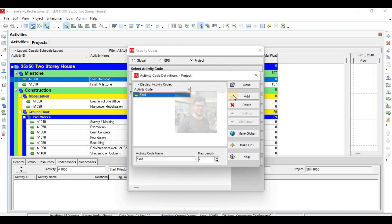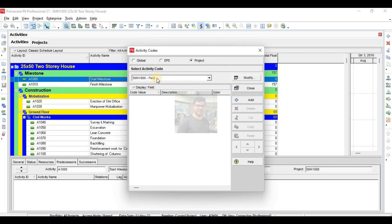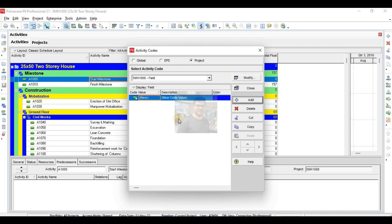For now I will leave the progress code, because this project is not yet started or updated, so there is no need for that activity code. I'll close this. Now this field activity code — in field I want to define my fields.